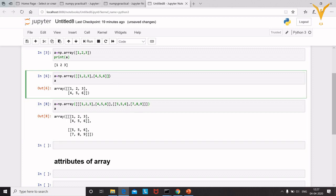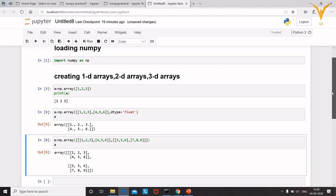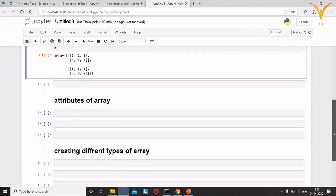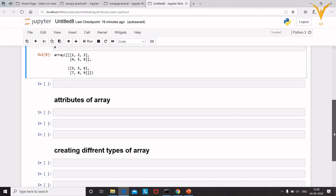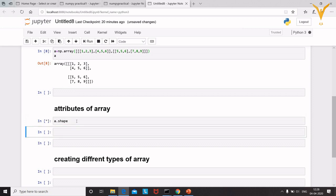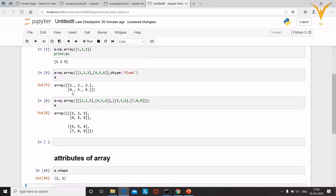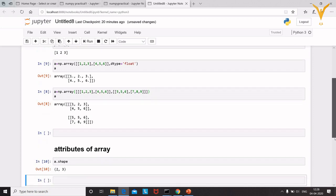Now let's look at array attributes — these are properties we can use to retrieve information. For example, to know the shape of an array, use 'a.shape'. For a 2D array with two rows and three columns, it returns (2, 3).